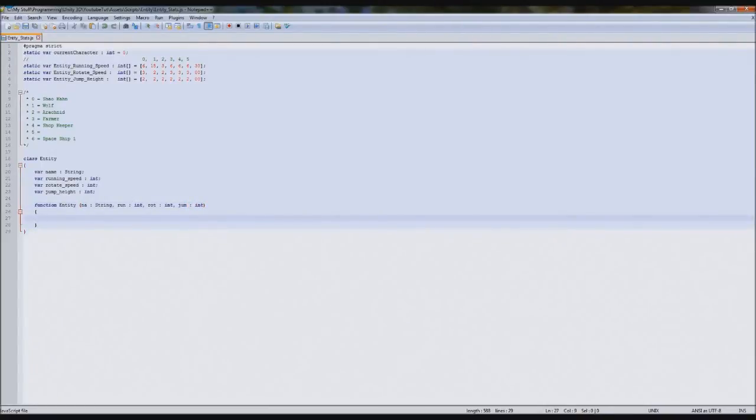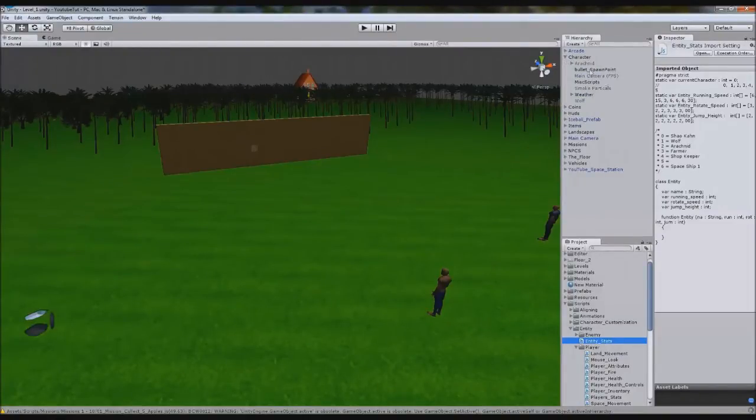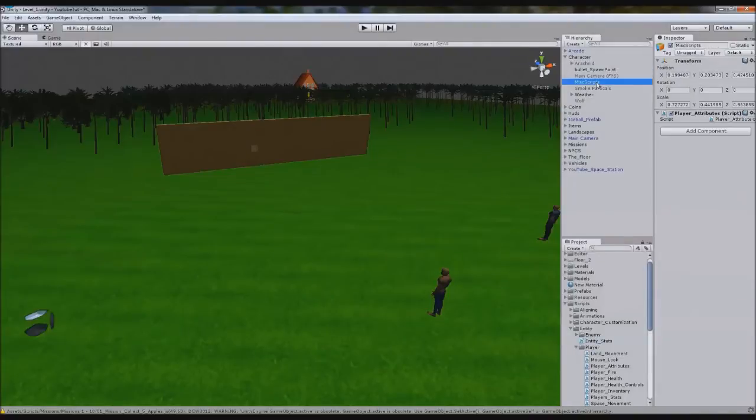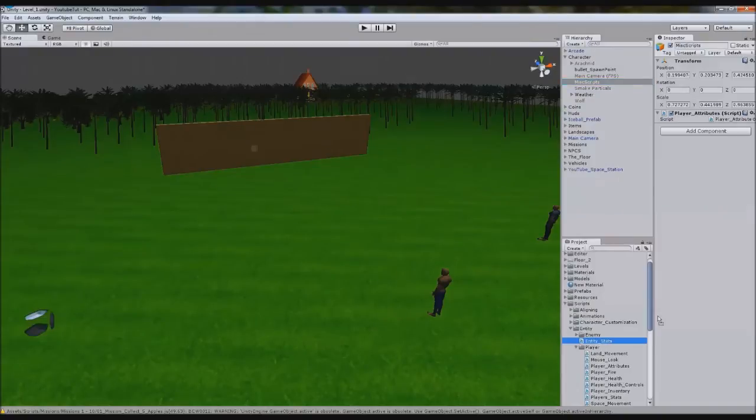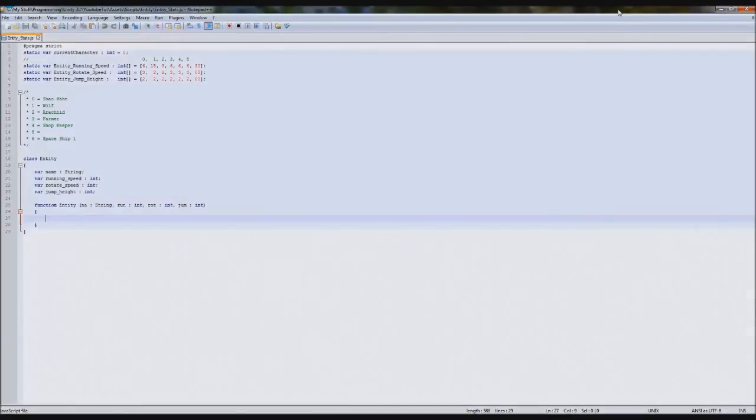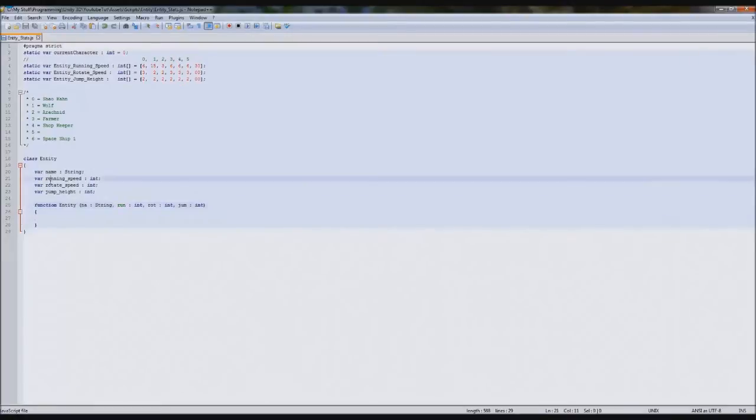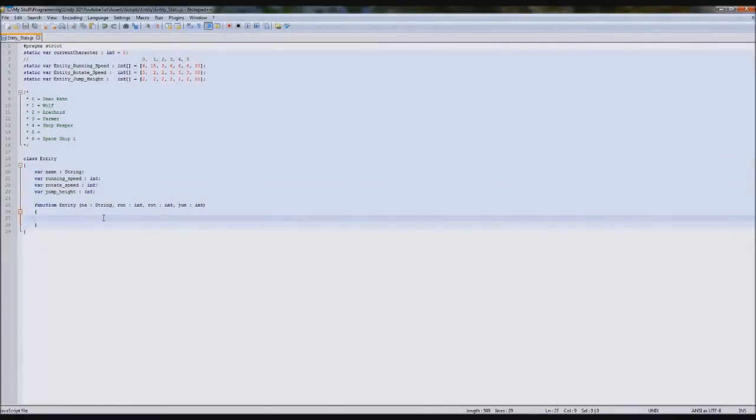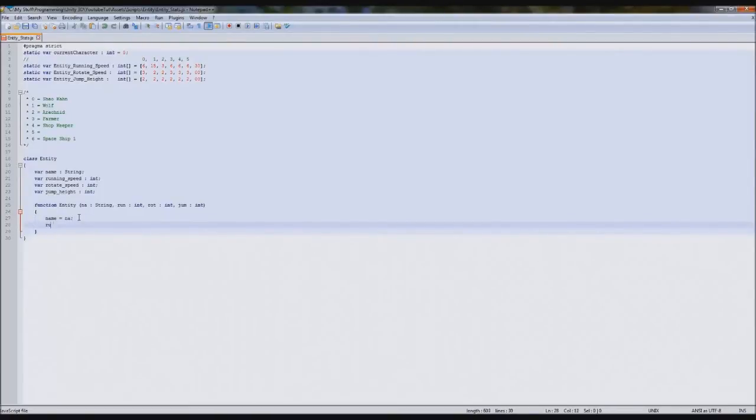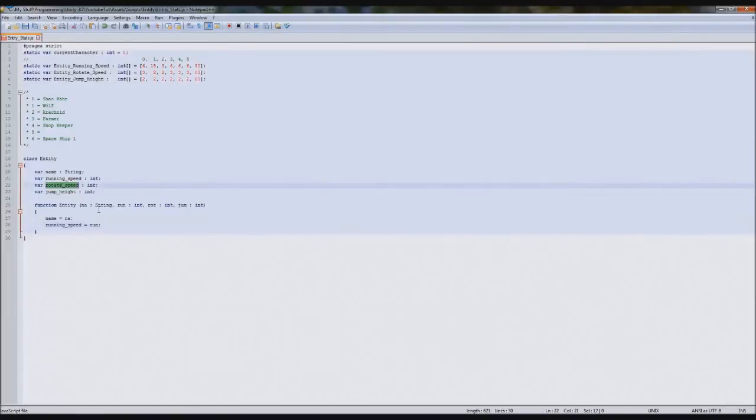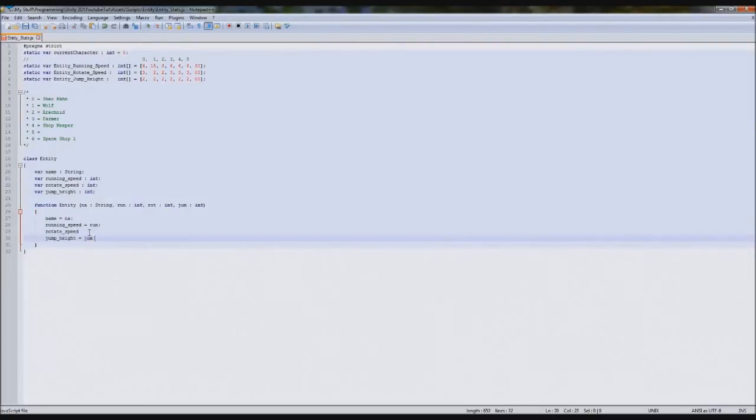So if we save this and just try it now, you should see we have no errors, but we need to attach entity stats to something. I'm just going to attach it to misc scripts. So in here we basically need to assign each of these variables to these. So we're going to type name equals na. So na was for our name. So run was our run. We're going to type running speed equals run. And then rotate speed and then jump height.